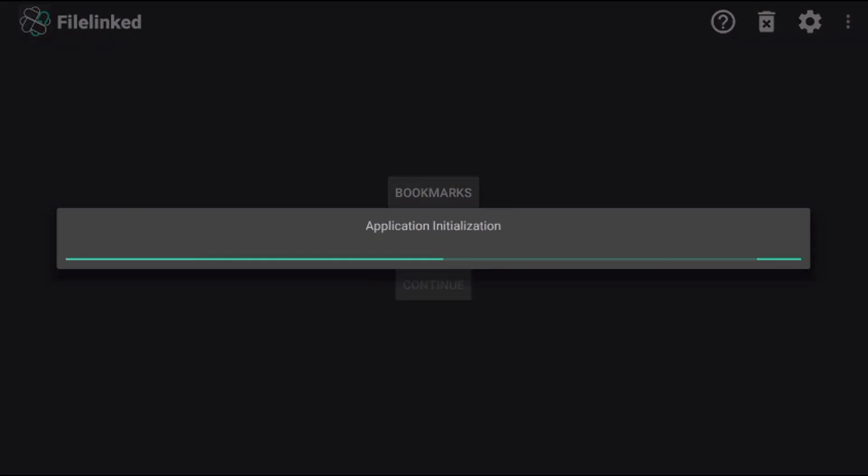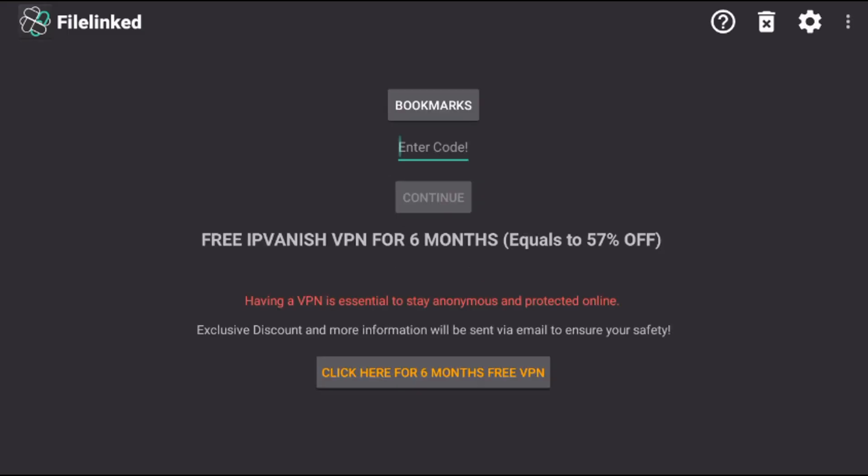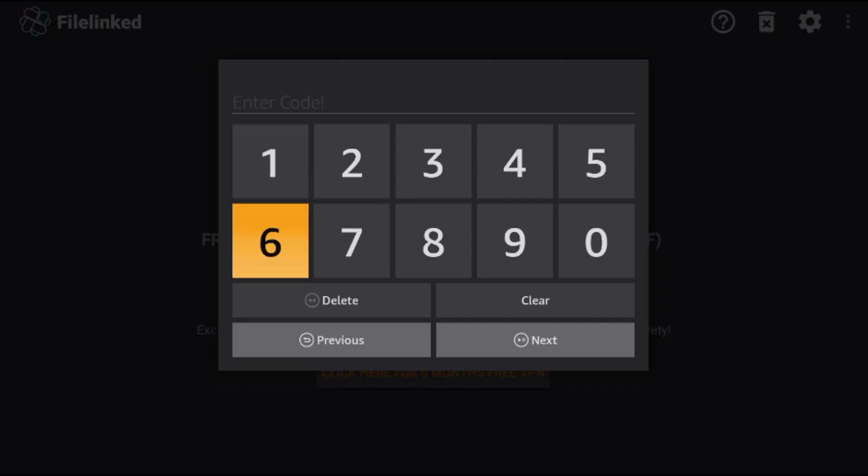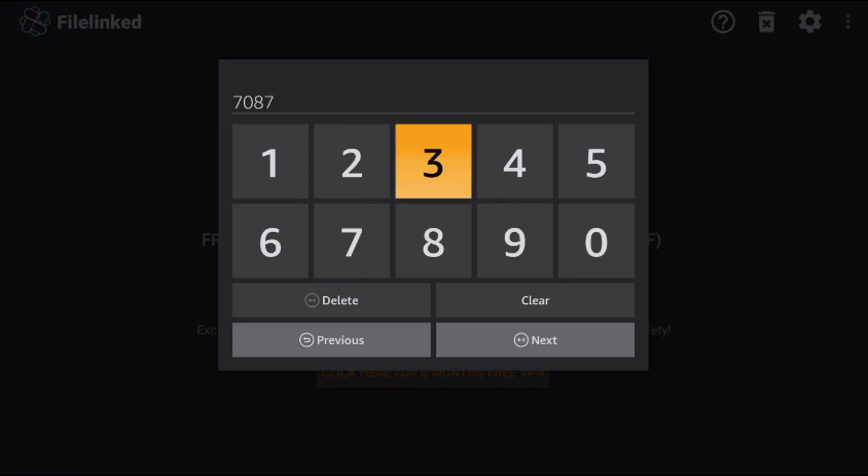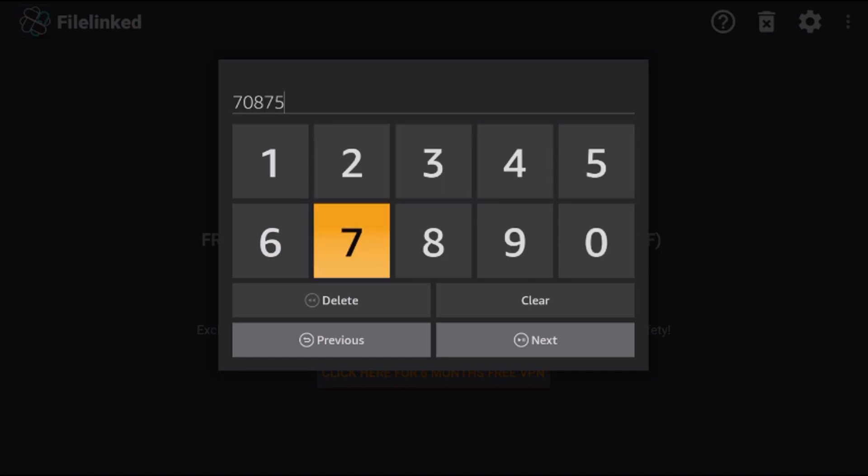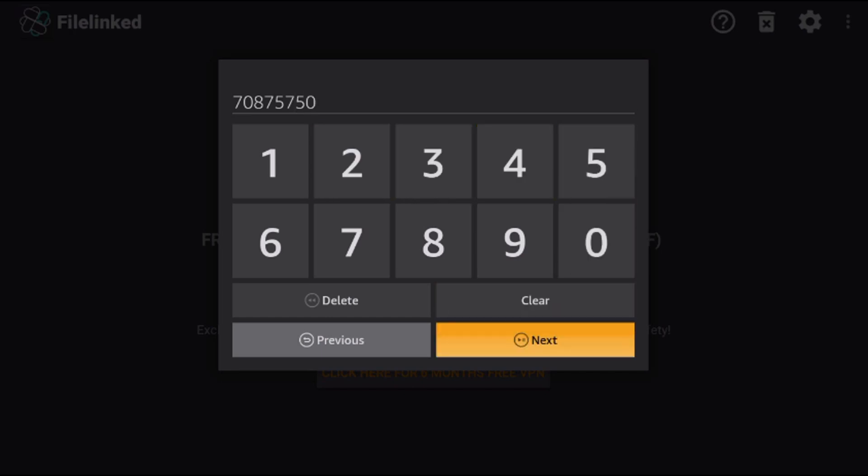On this screen you'll see a line that asks you for a code. Click OK where it says enter code. I'm going to use my file link code 70875750. Make sure you got it and press next.